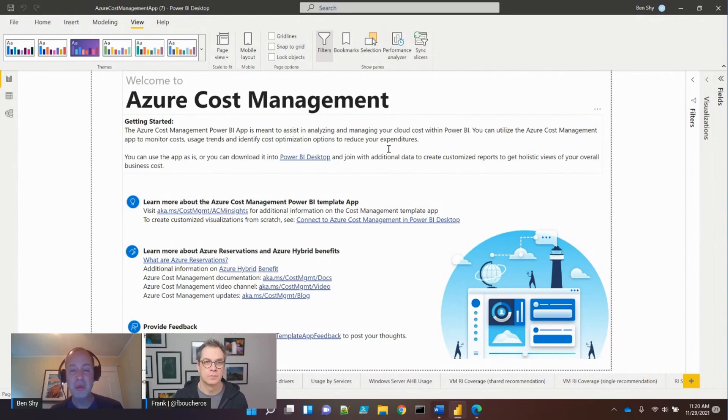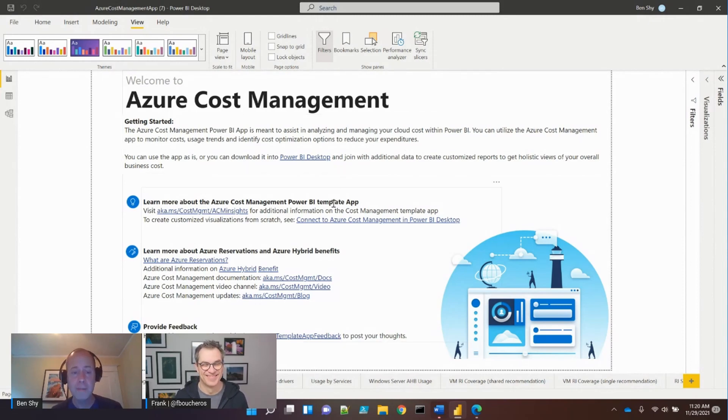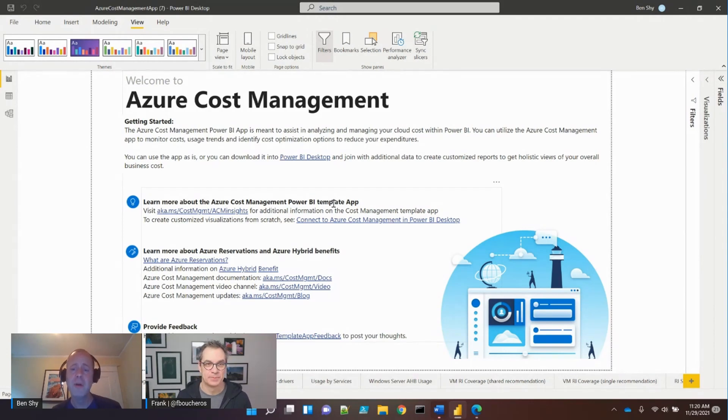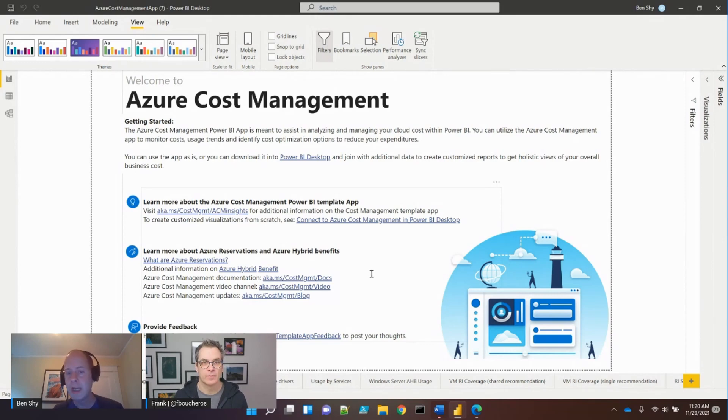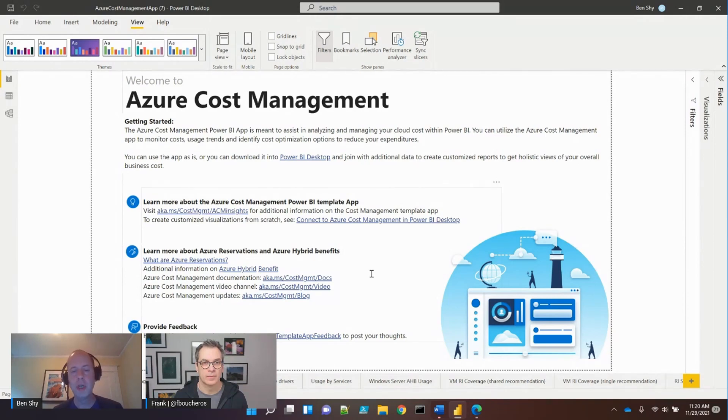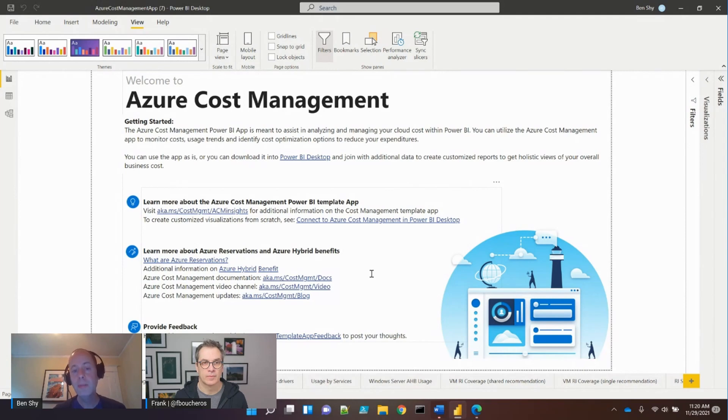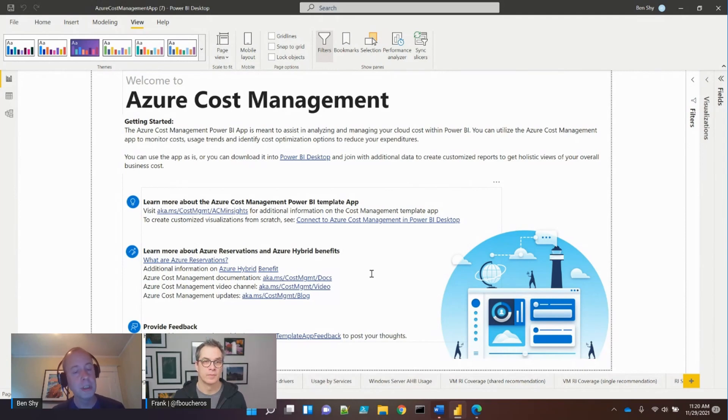Ben notes there are many reports and will highlight key beneficial ones. After showing the pre-canned reports, he'll demonstrate the Power BI connector built into Power BI Desktop for building custom reports.